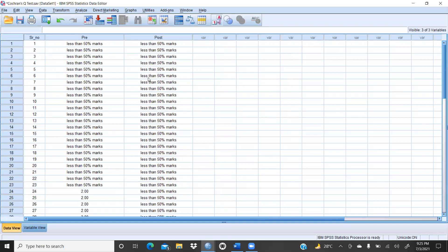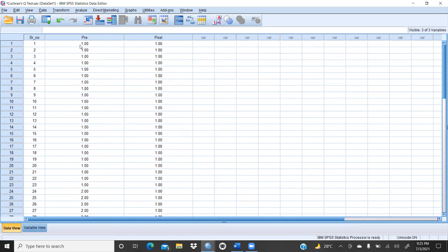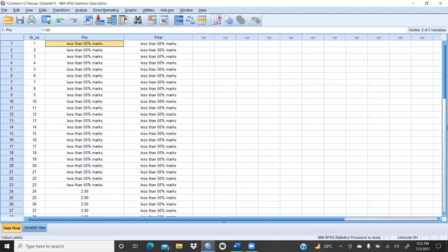In the data view, we can check: value 1 reflects less than 50% marks, and 0 reflects more than 50% marks — consistent with what we defined. The data is confirmed correct.